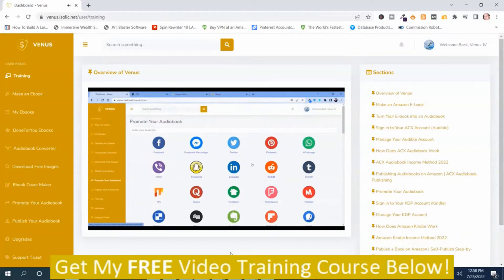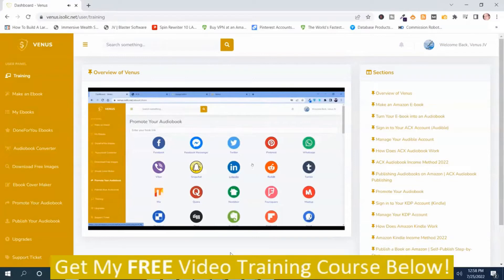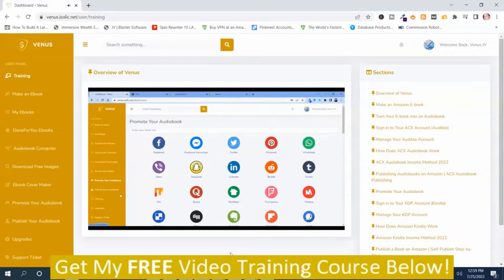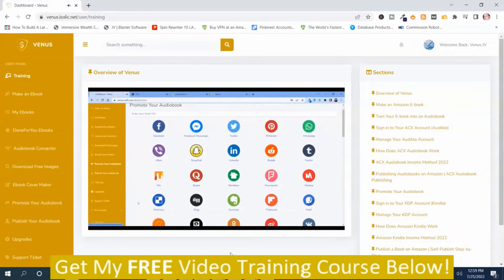And we have left no social media that you cannot find over here. Every social media is available over here. You just need to put your link and share it on your desired social media.